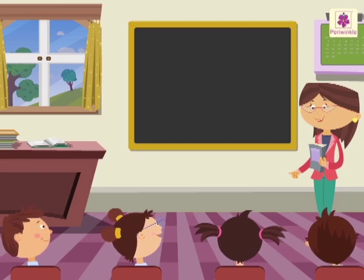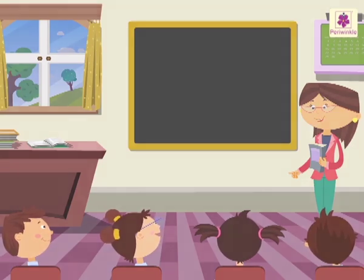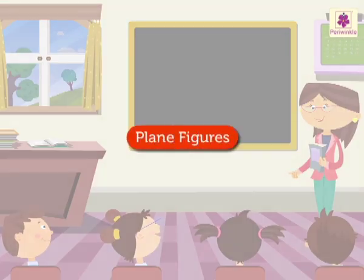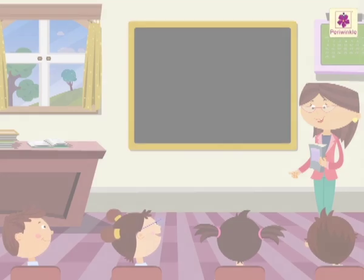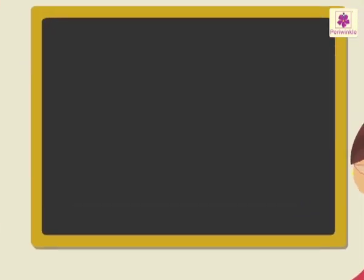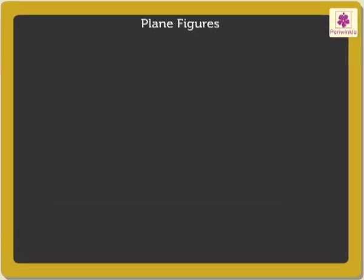Today, we will revise plane figures and also learn a little more about them.